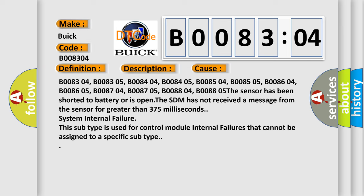B008304, B008305, B008404, B008405, B008504, B008505, B008604, B008605, B008704, B008705, B008804, B008805. The sensor has been shorted to battery or is open.